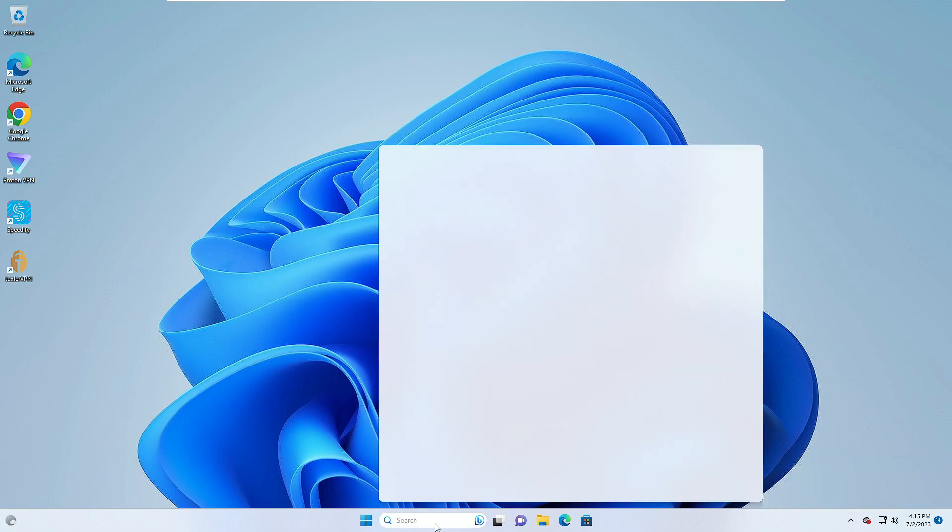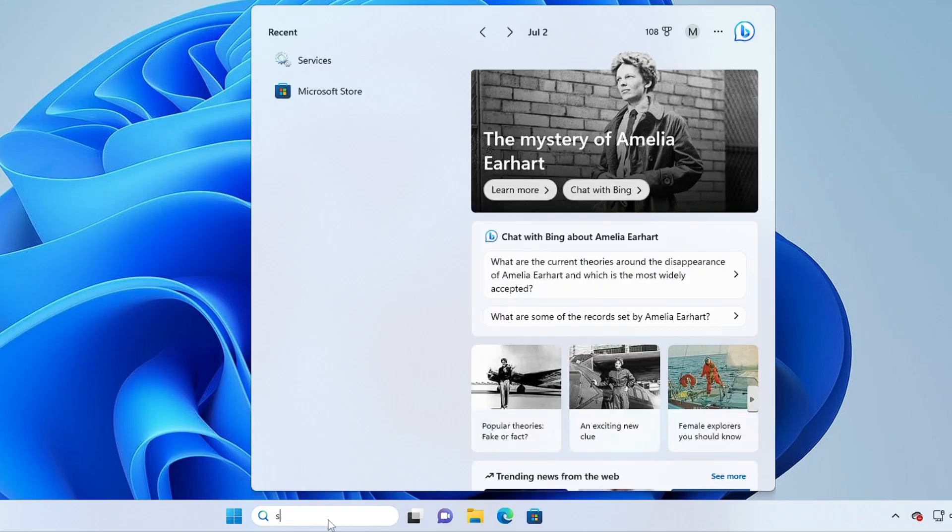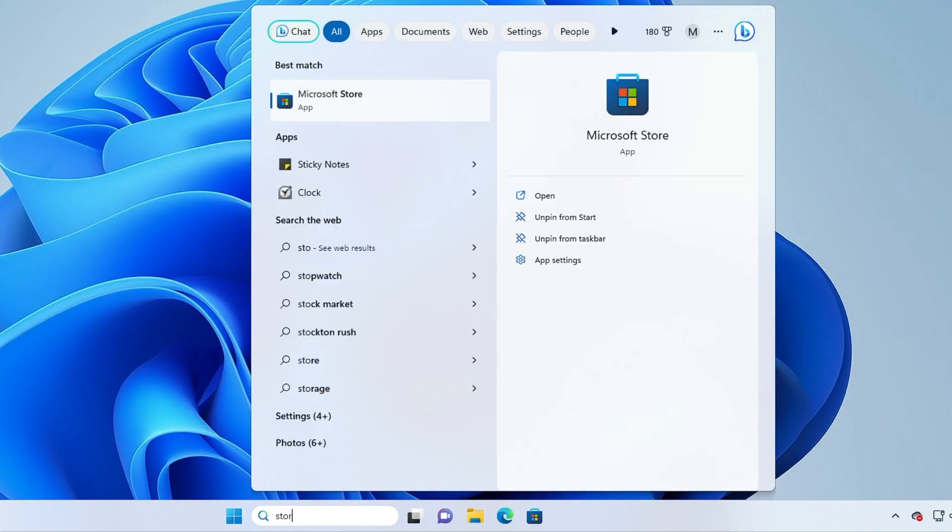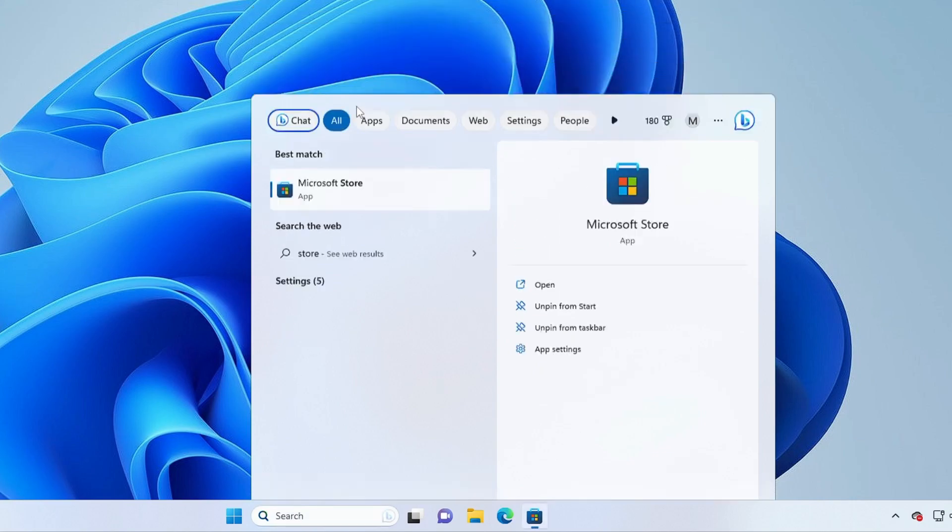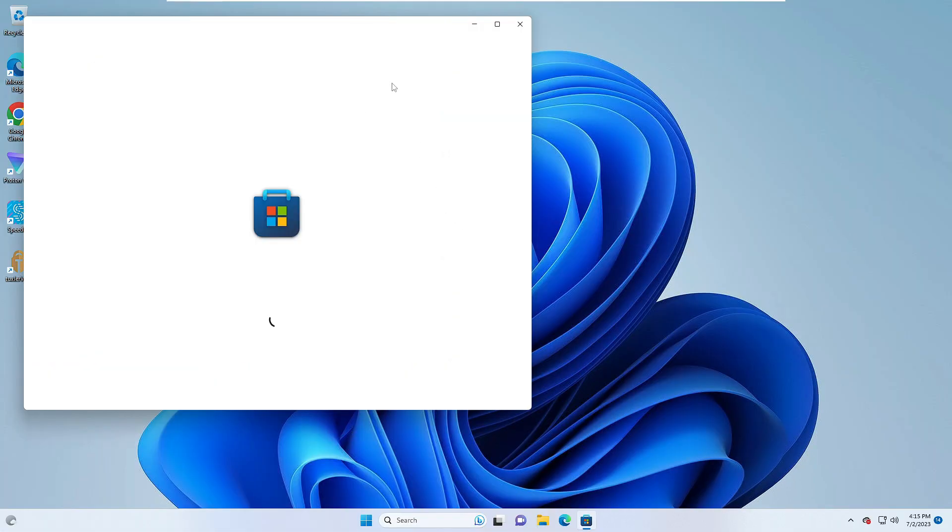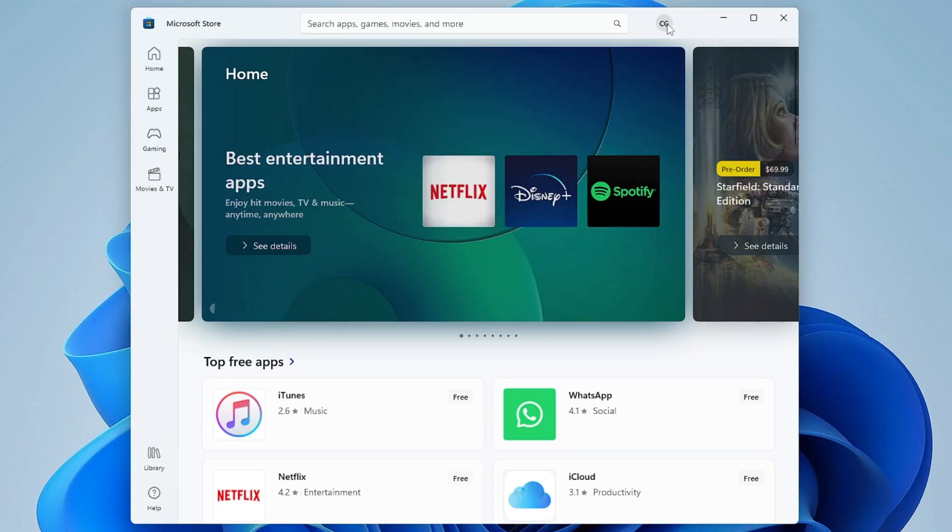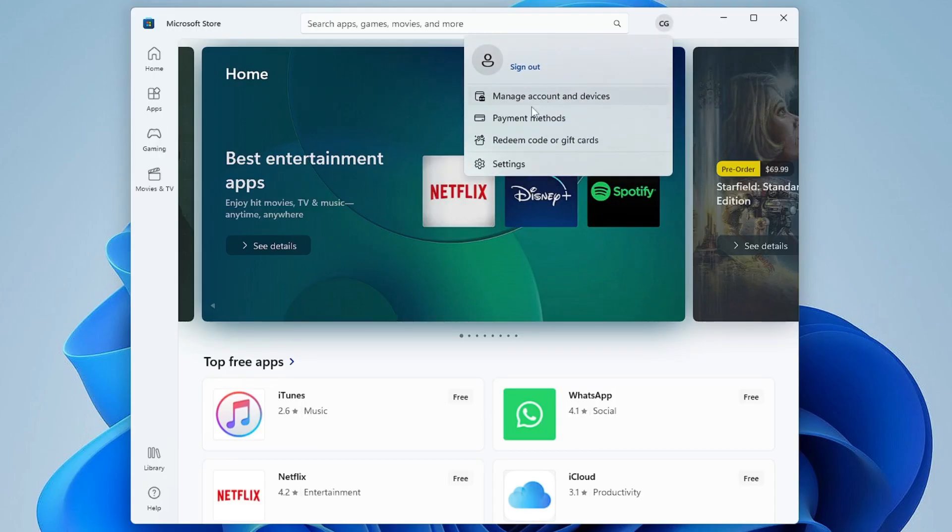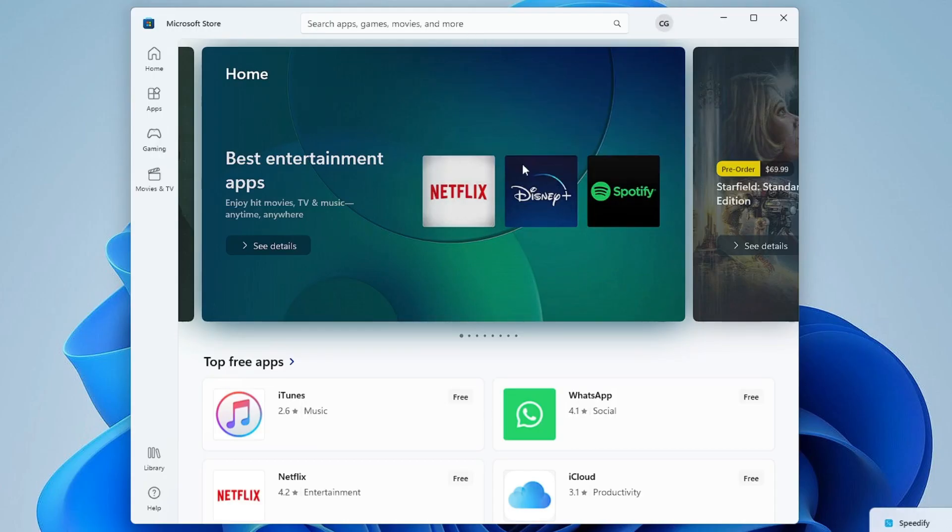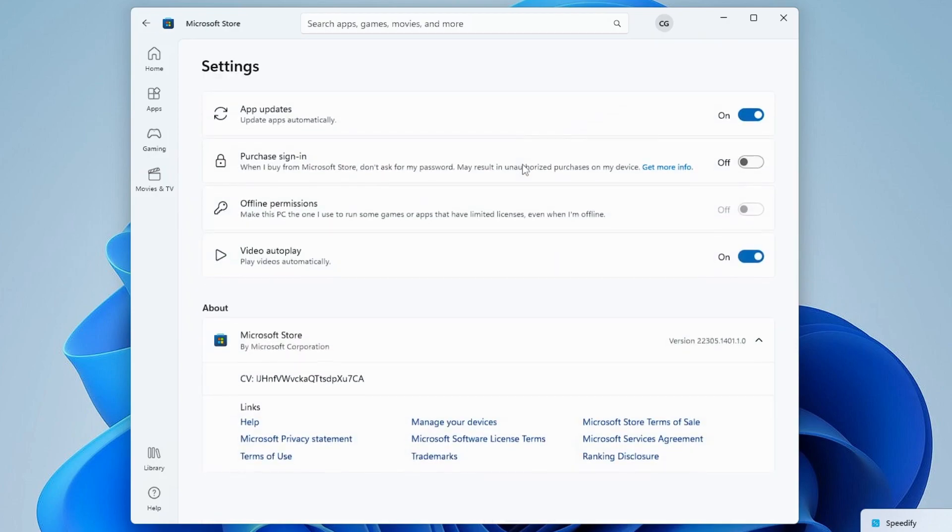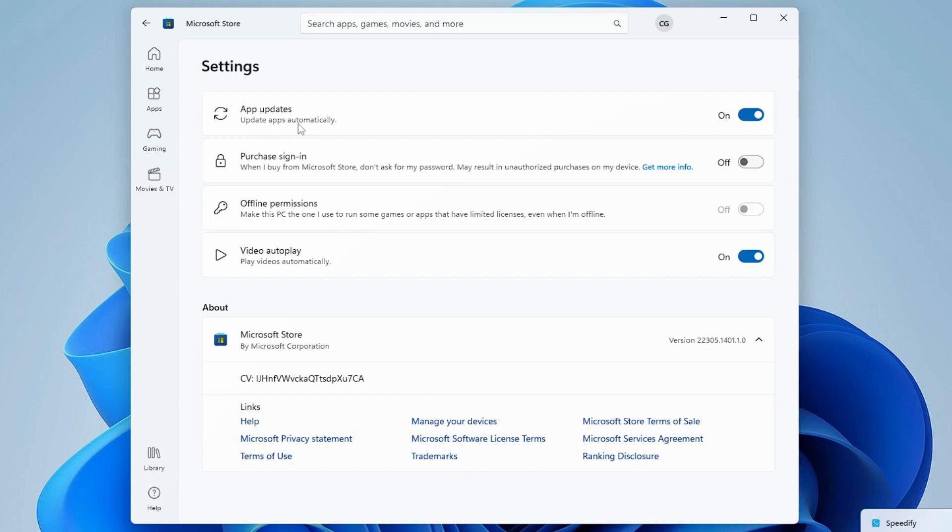The Store will be coming up. Once the Store comes up, click on the profile picture icon, then click on Settings. Now here at the top you will find App Updates, Update Apps Automatically. This basically updates all kinds of your applications of the Microsoft Store automatically, so we have to disable this option.